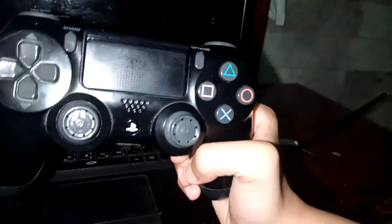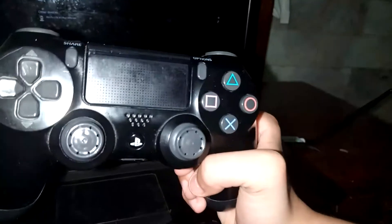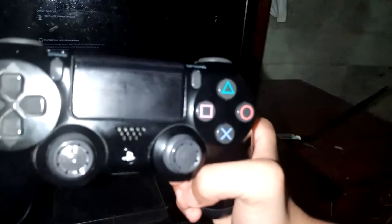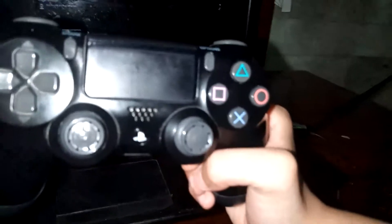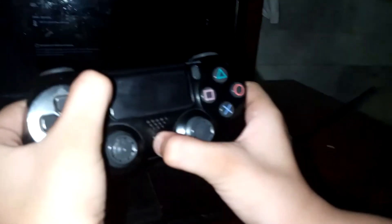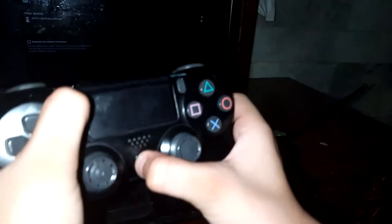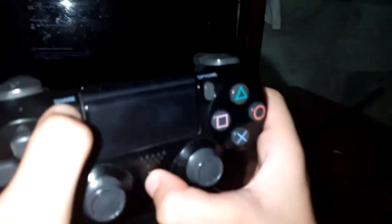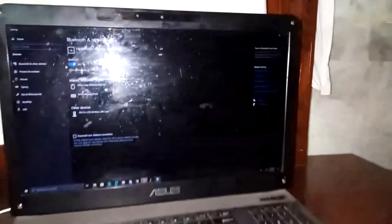Press the PS logo and Share button together, and as you can see there is a blue light blinking. So now what we are going to do is go to settings.